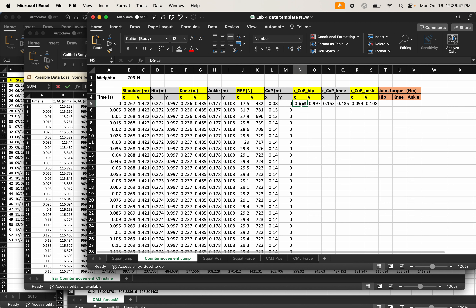You might wonder why I did hip minus center of pressure rather than the other way around. Reversing the order just changes the sign on all the moment arms, which changes the sign on the resulting joint torques. This is simply a convention choice — it determines which direction of rotation (anatomical flexion or extension) you call positive. It doesn't affect the magnitudes, only the sign convention.